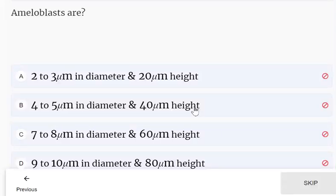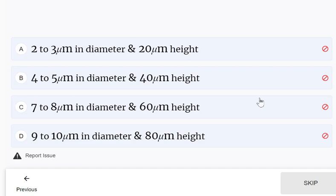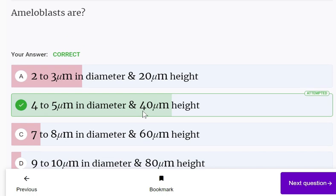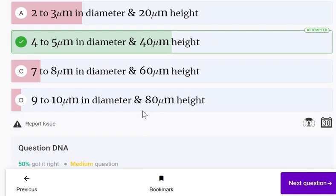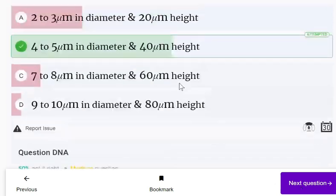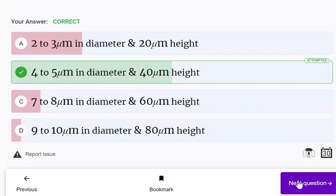Regarding ameloblast dimensions, options were presented. The correct answer is 4 to 5 micrometers in diameter and 40 micrometers in height. No detailed explanation was given for this question — you need to just memorize it.